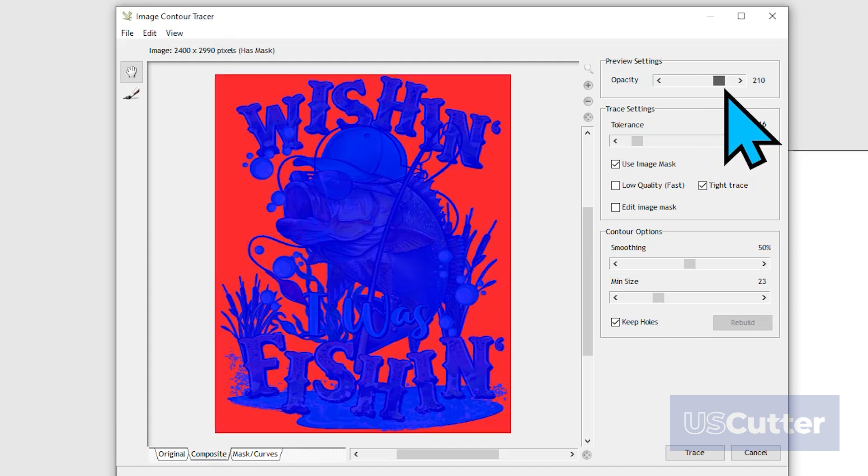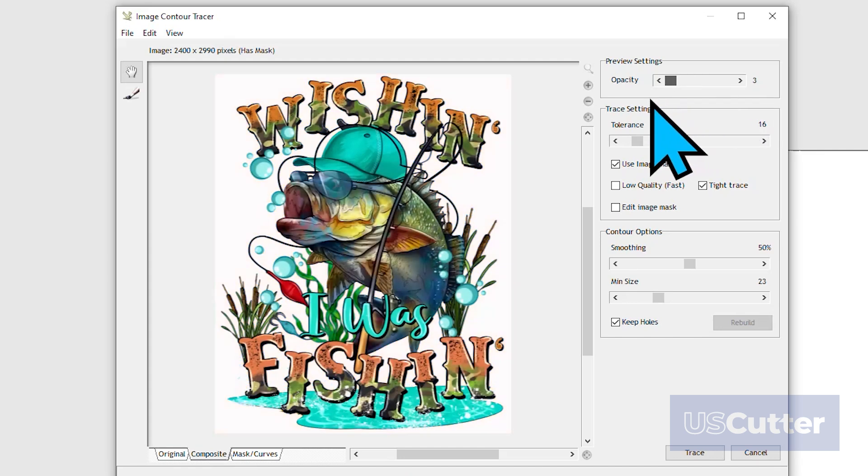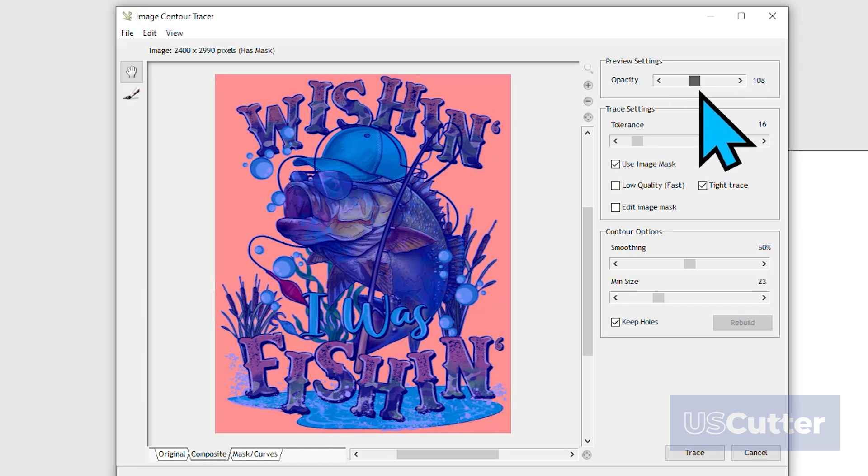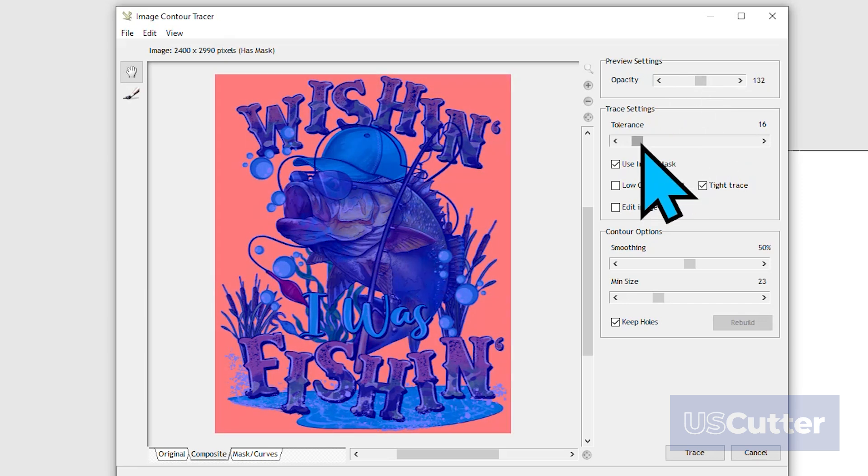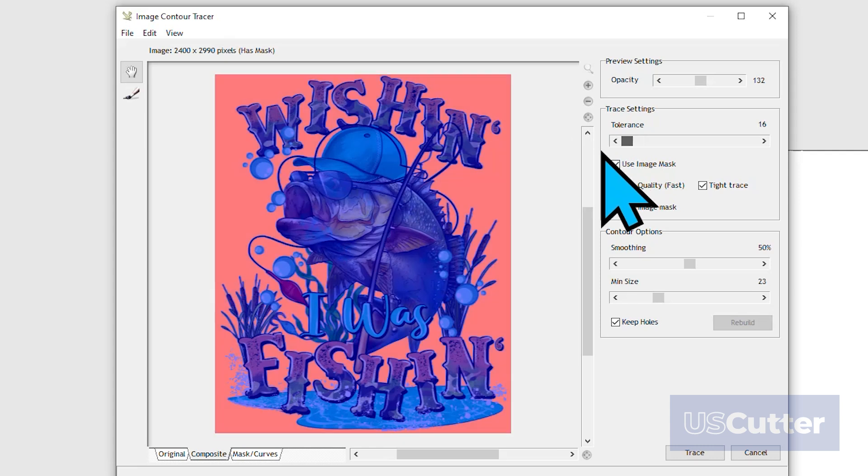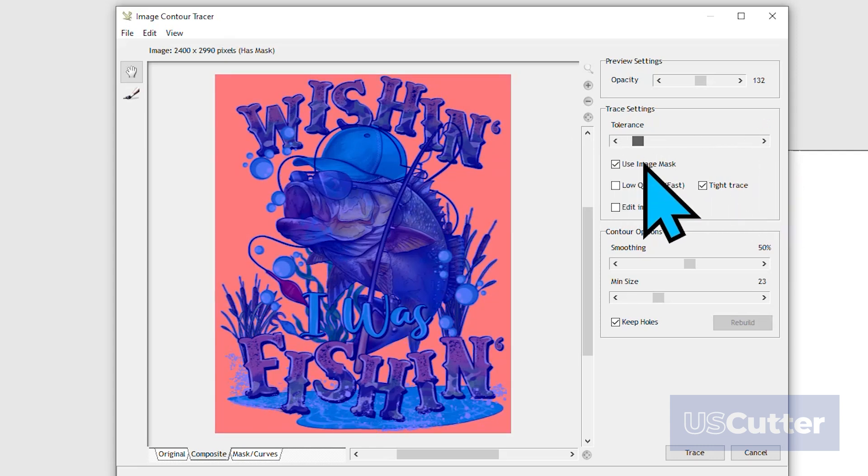Over on the right side of the preview, you have the adjustment options. The Opacity slider will adjust the image opacity in the preview window. Below that, we have the Trace Settings box with the Tolerance slider up at the top. Use that to determine how much of the finer detail you'll want to pick up with your trace.